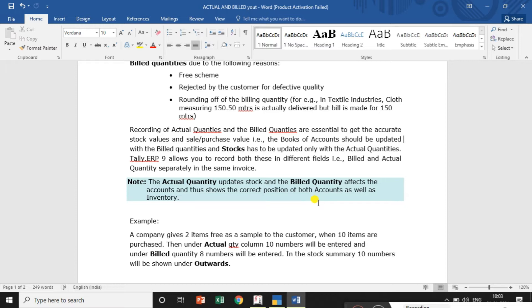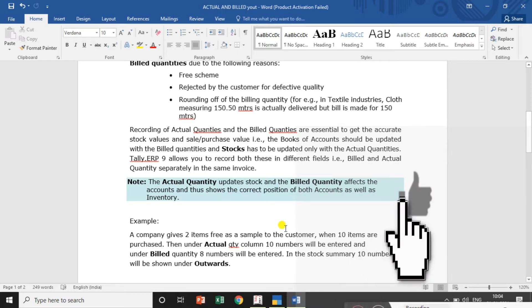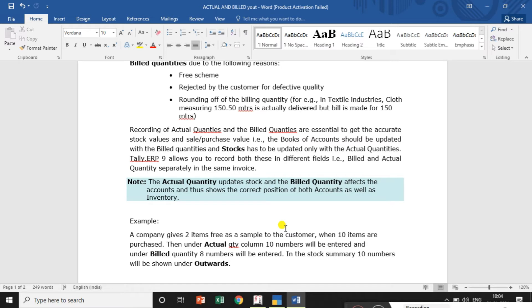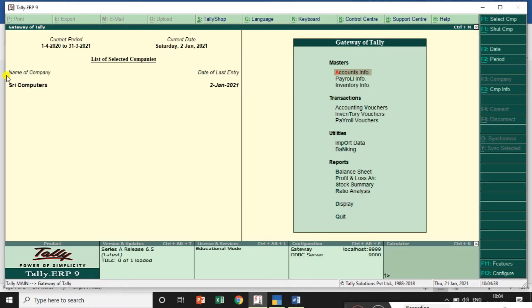We have used the actual and billed quantities. For example, a company gives 2 items free as a sample to the customer when 10 items are purchased. Under the Actual Quantity column, 10 numbers will be entered; under the Billed Quantity column, 8 numbers will be entered. In the stock summary, 10 numbers will be shown under outwards. Now I will show you the practical example in both Tally ERP9 and TallyPrime — they follow the same procedure.